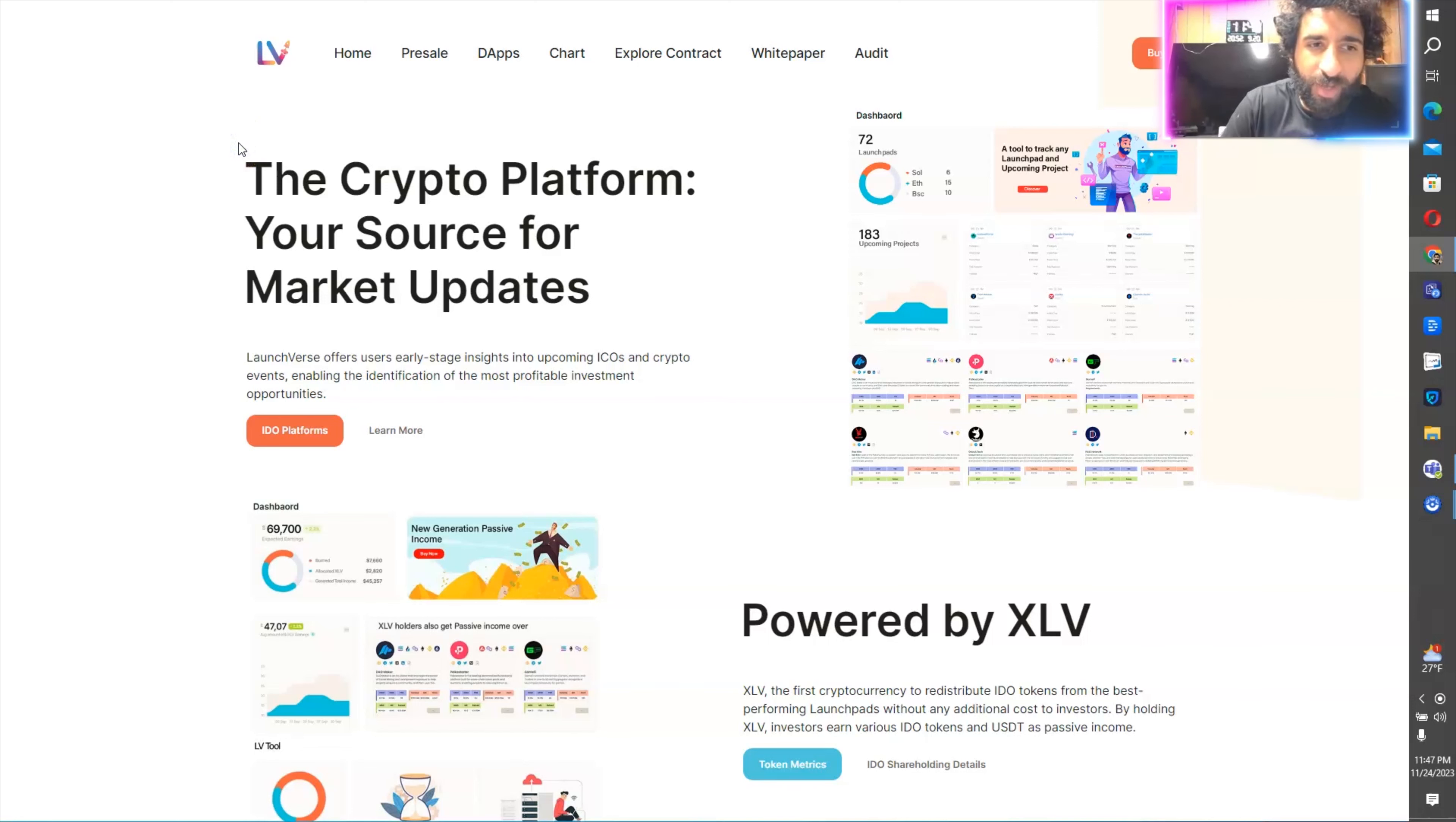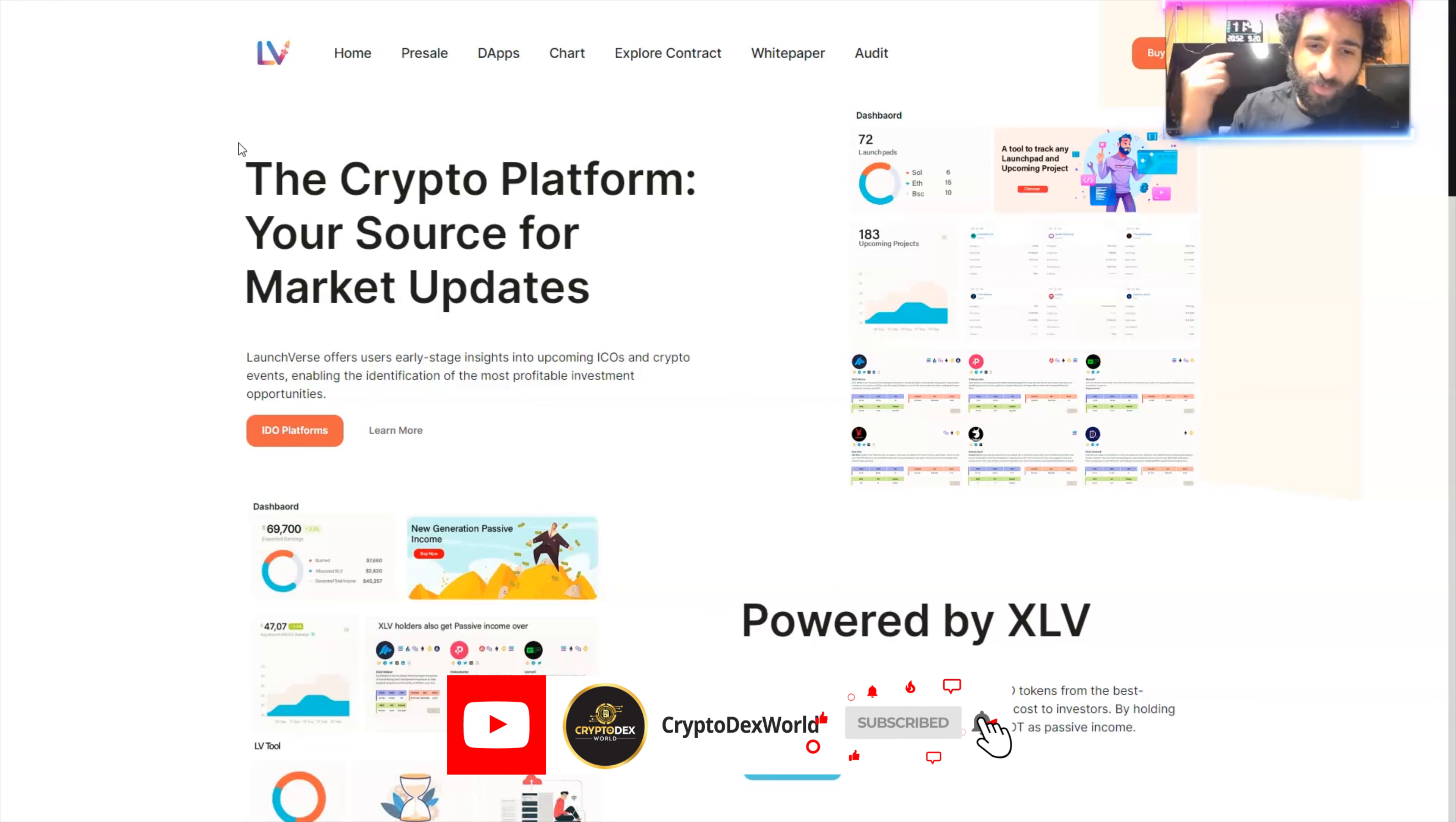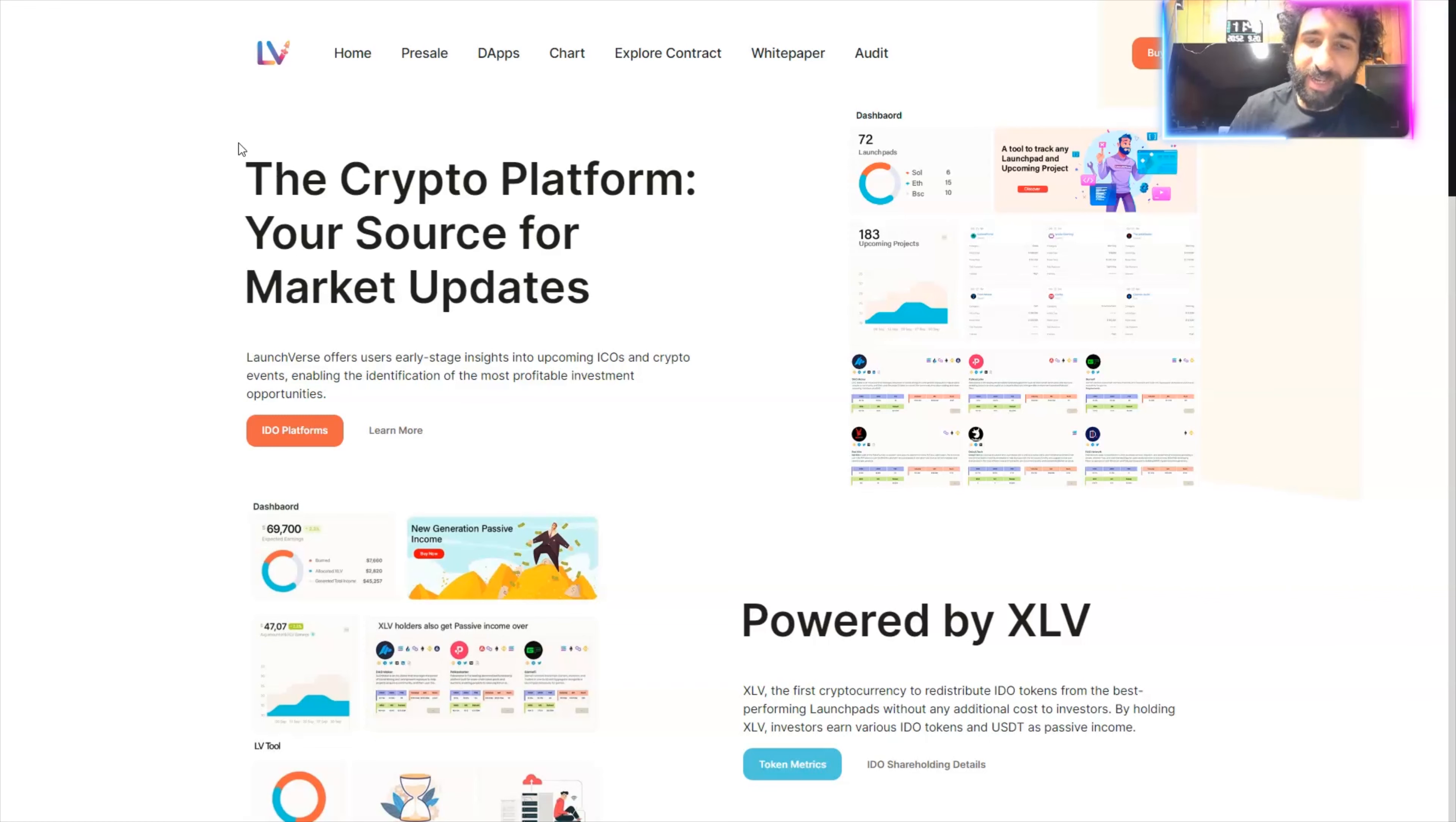If you're looking for the crypto platform with all the awesome market updates that are coming by, that's none other than XLV. What's it all about? This is the place to be.